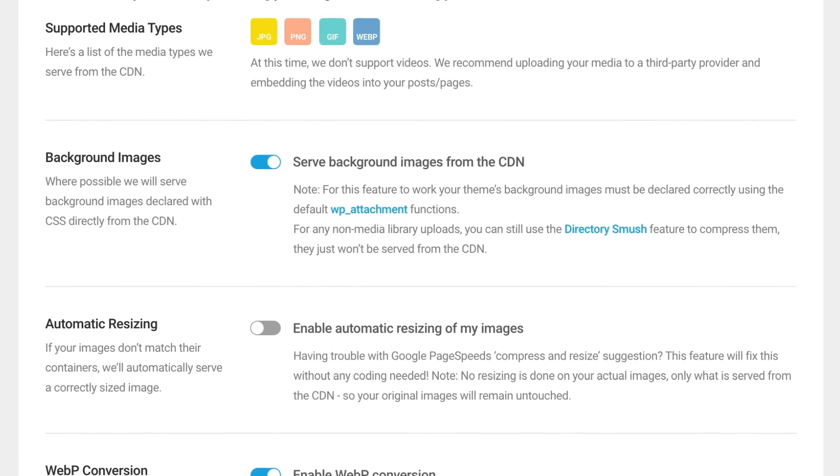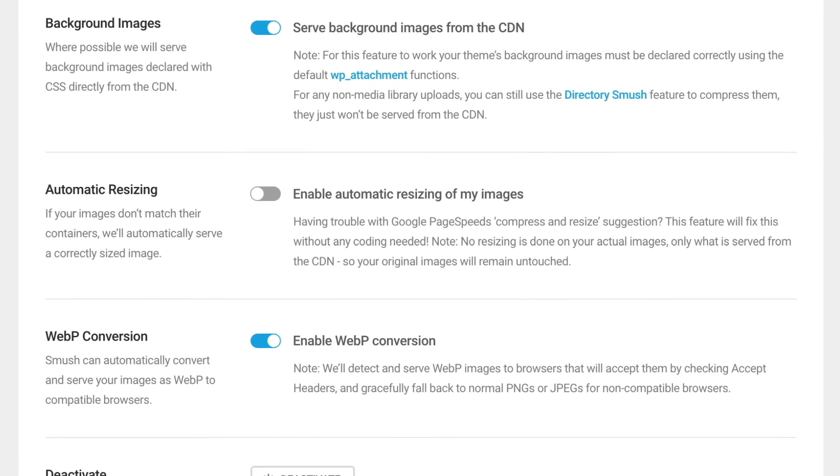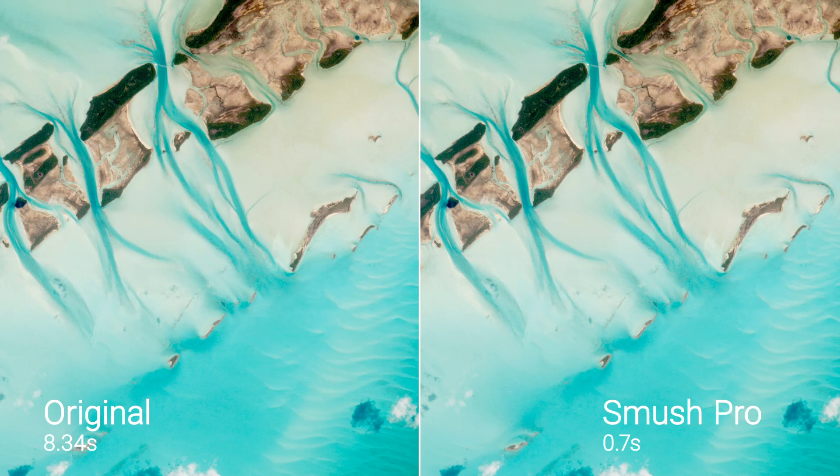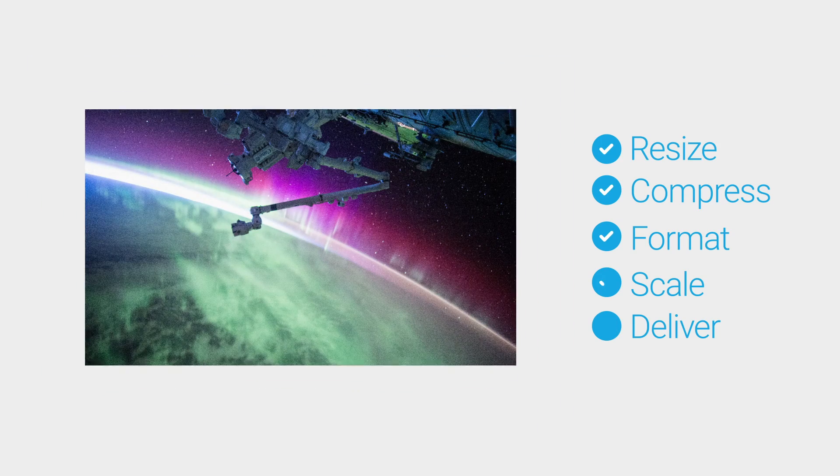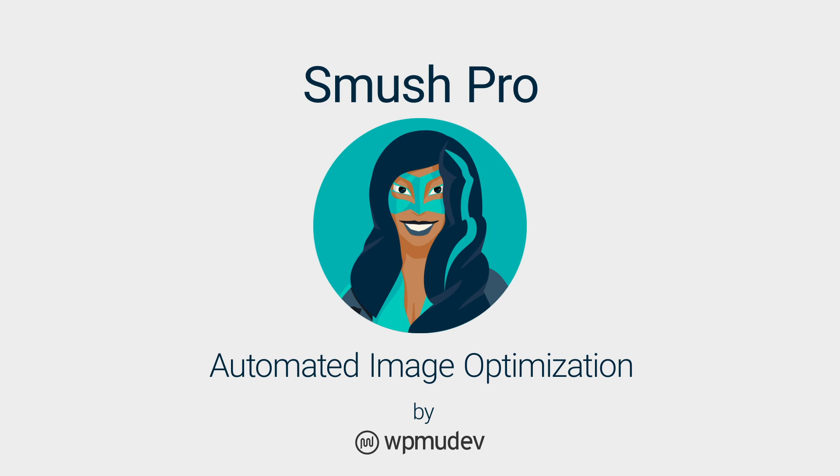Plus, it converts all your images to WebP next-gen format and perfectly resizes them for near-instant load times. So automate image optimization with Smush Pro. Fast, quality images every time.